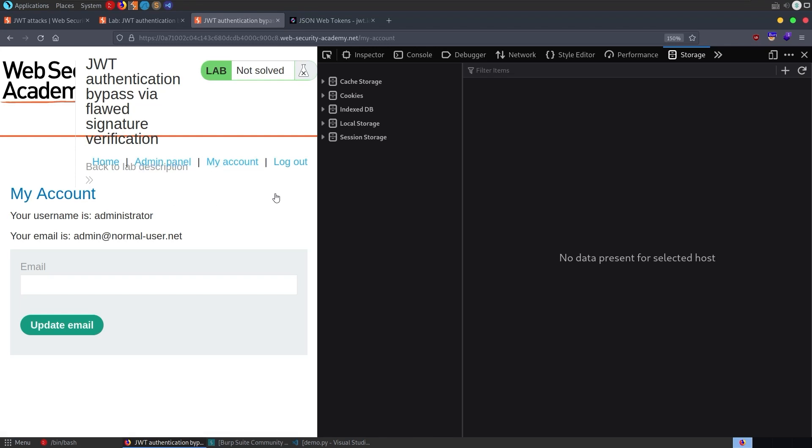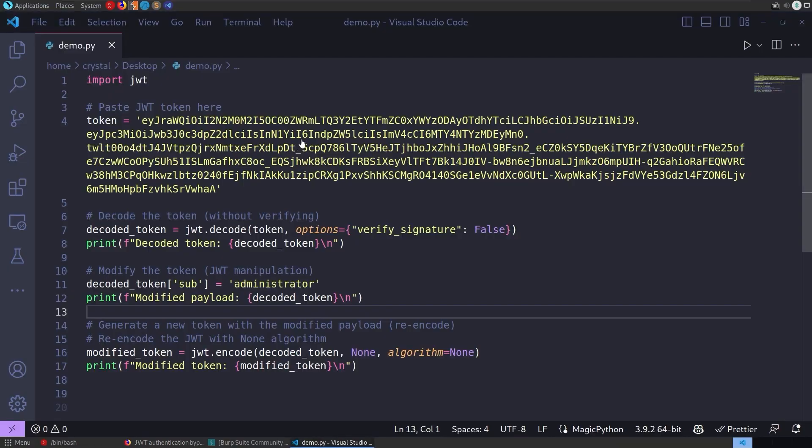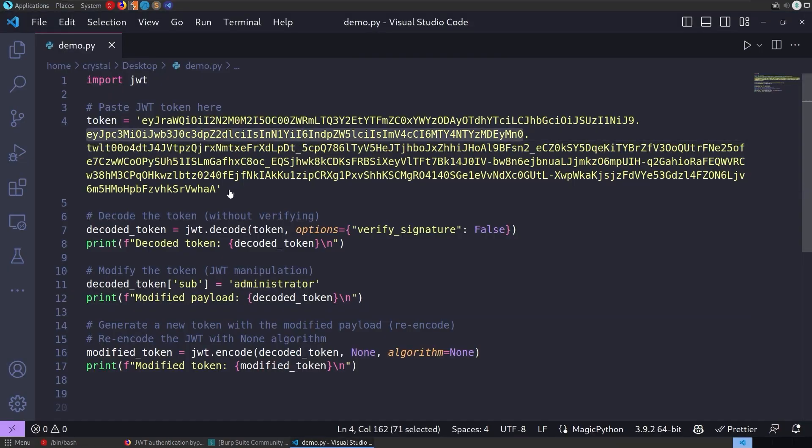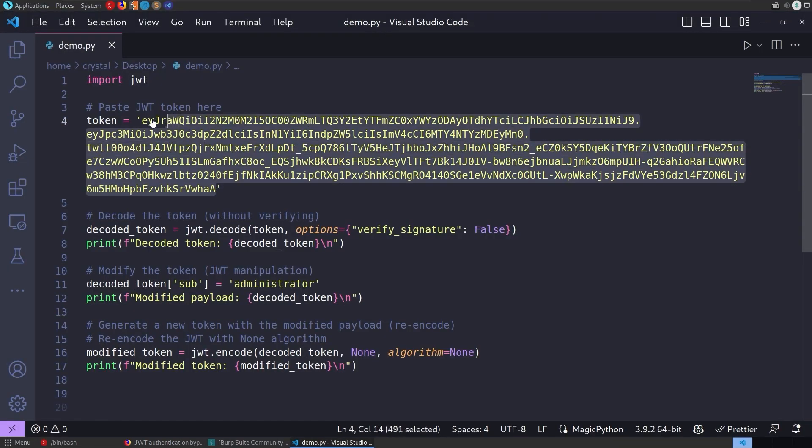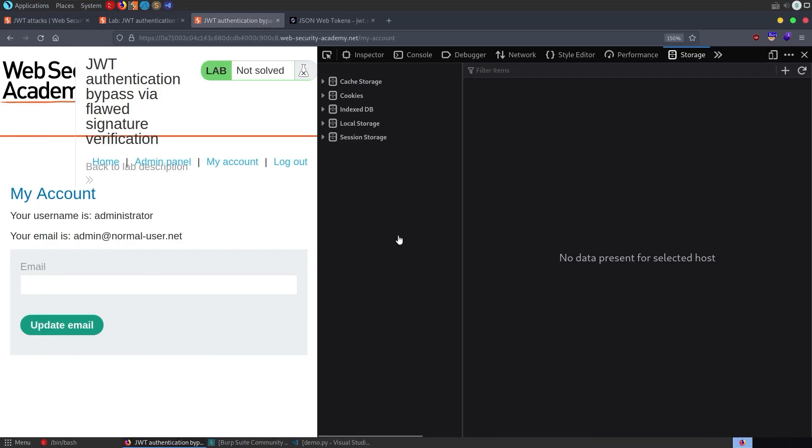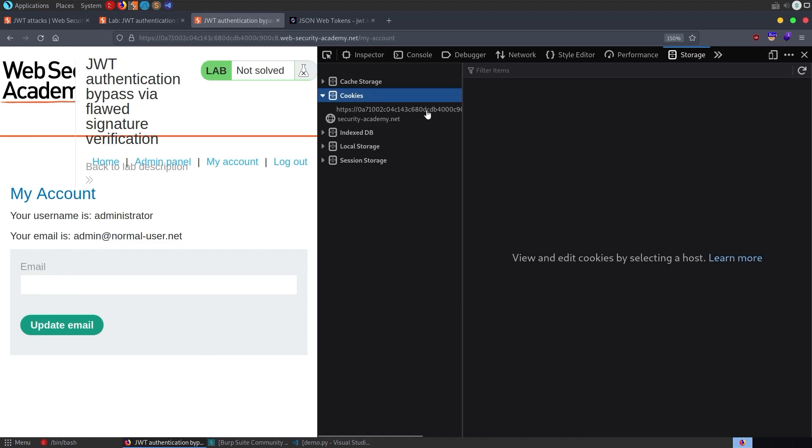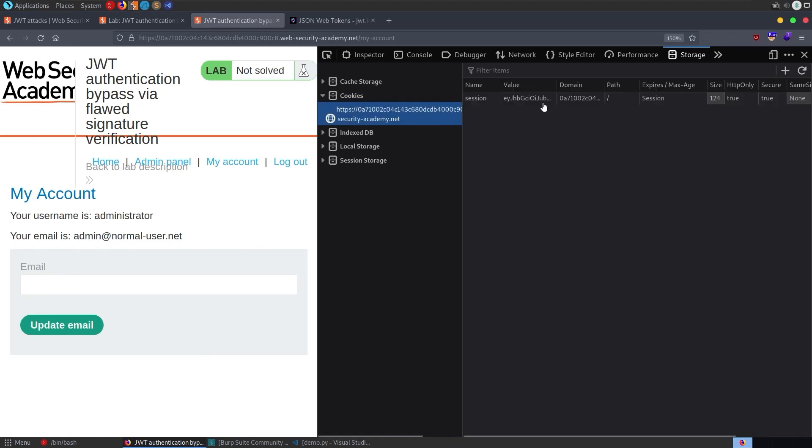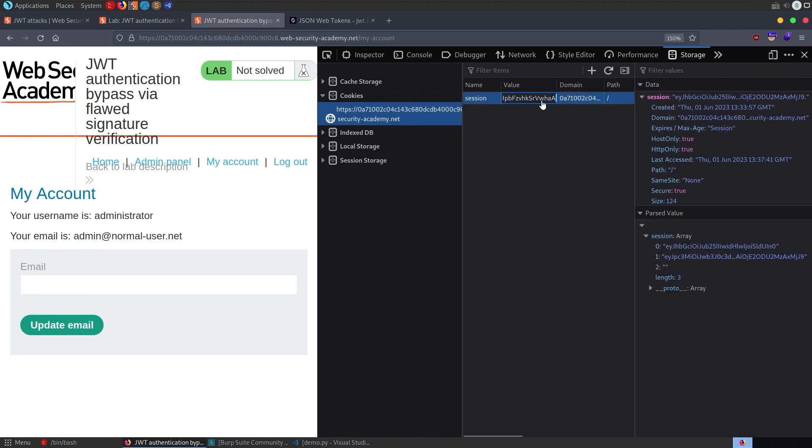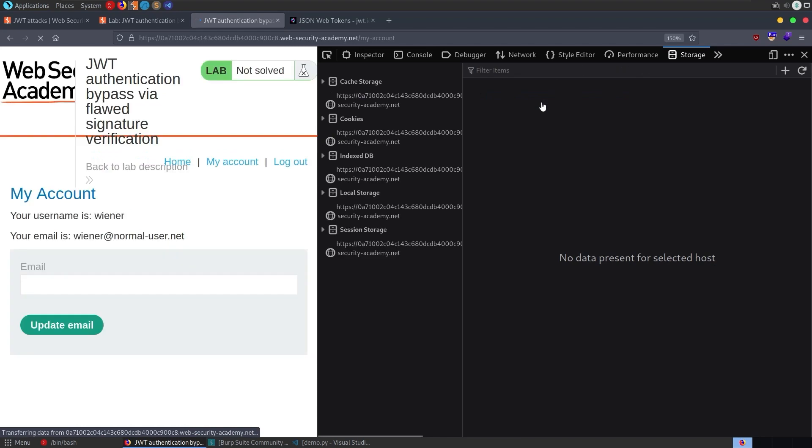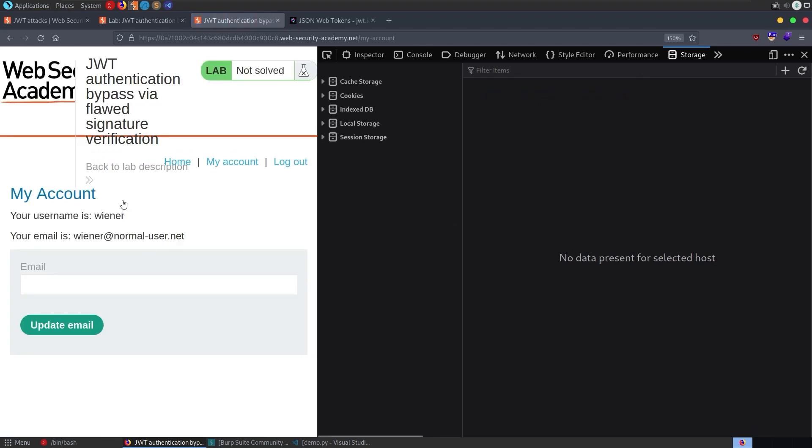However, we're going to go back and reset that token back to what it was. And we're going to take a look at this with Burp Suite and then with the JWT tool. So I'm just going to paste this back in here and then refresh. And we're back to wiener.